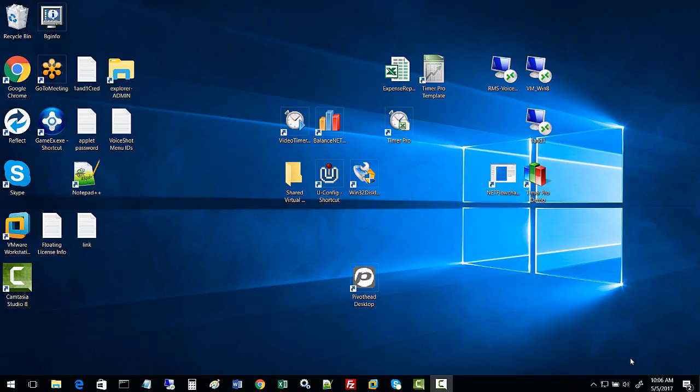In this video I'll show you how to download the PivotHead desktop application to allow you to host the glasses on your PC.